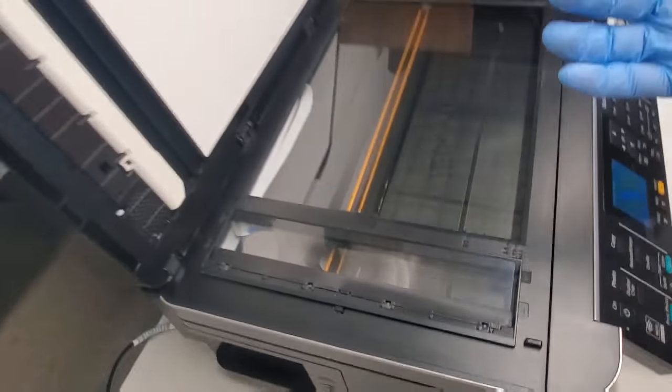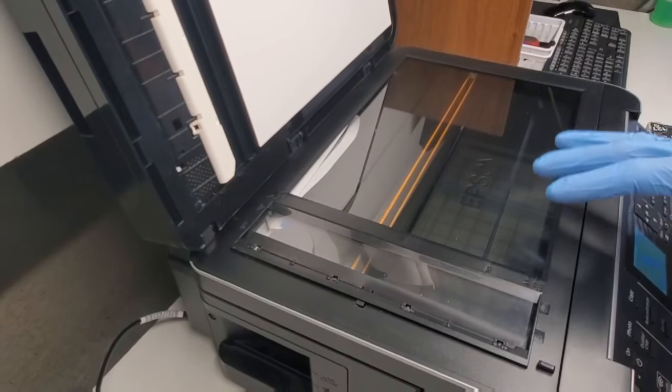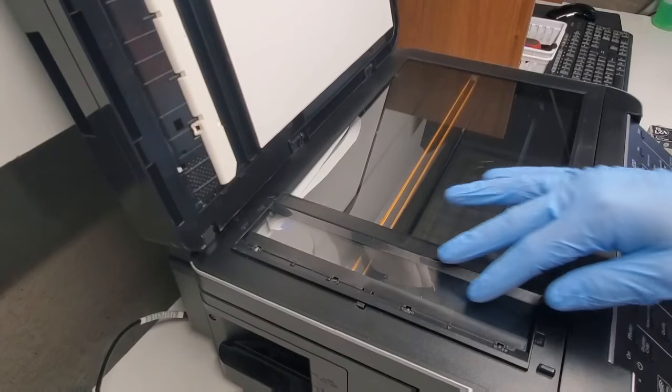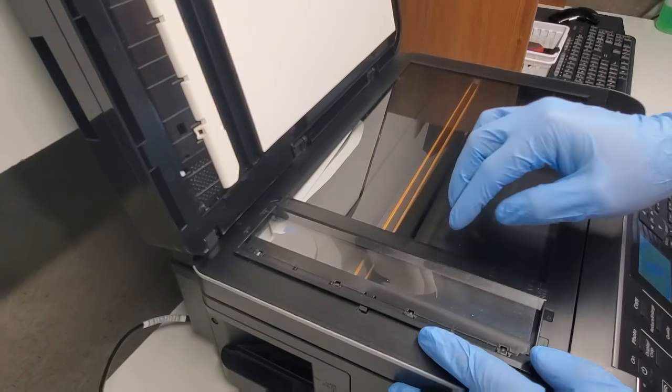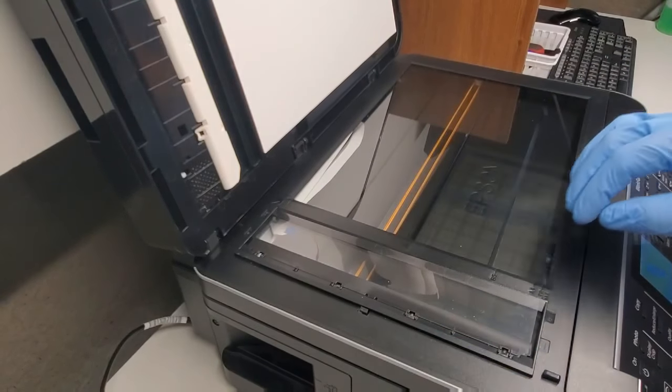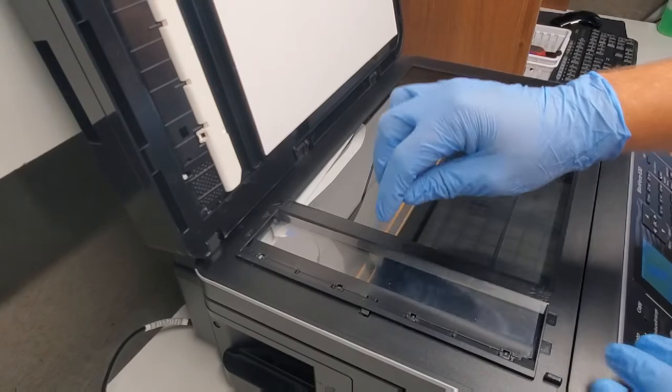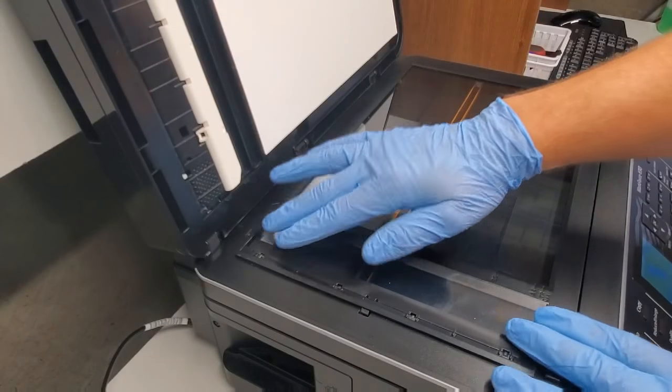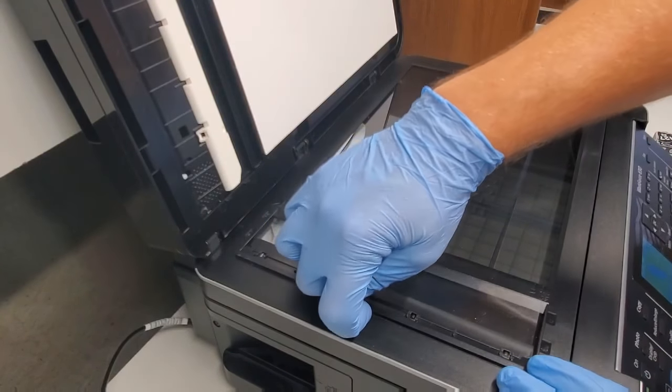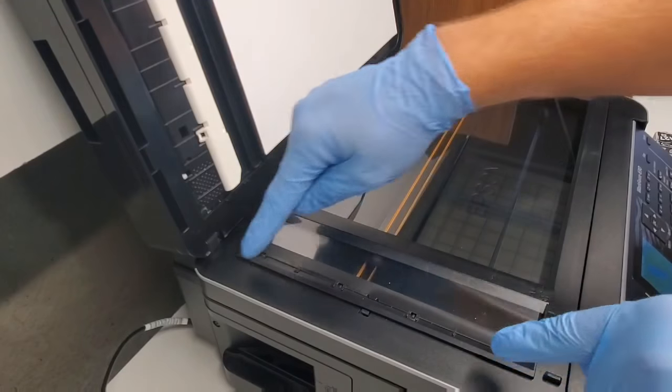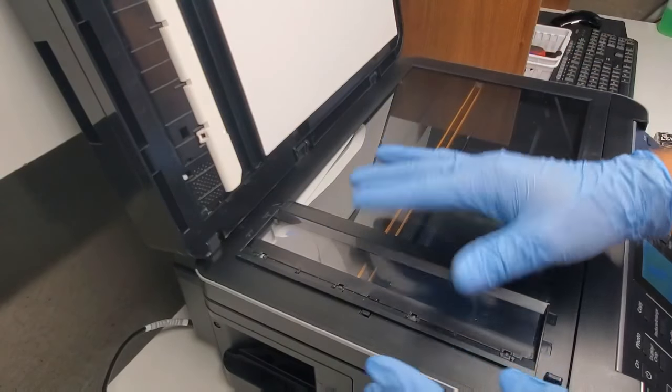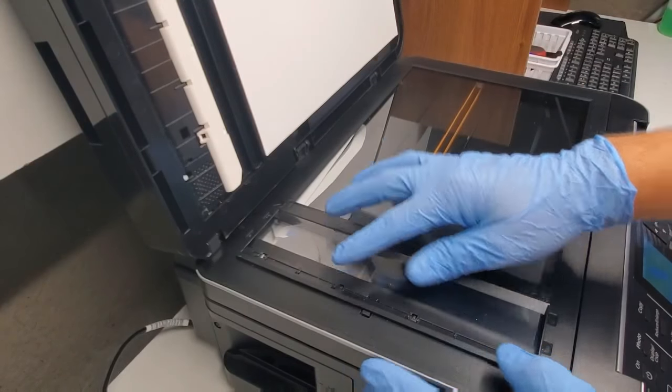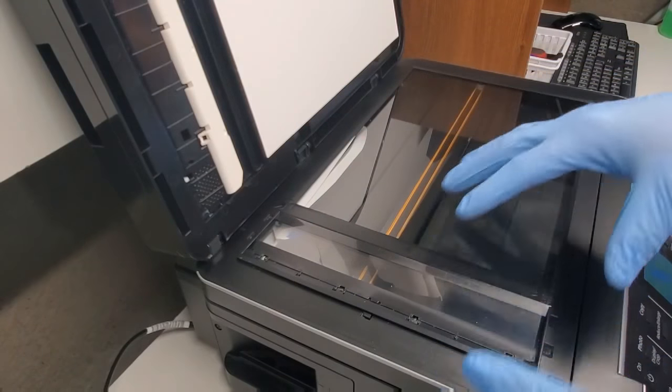So on the scanner here, the ADF unit on Epsons, they usually have this protective film here which is a good thing. But in order for us to remove it it's very simple. There's a tab usually in the middle or it's gonna be on the sides for different printers. There could be either two here or just one here.